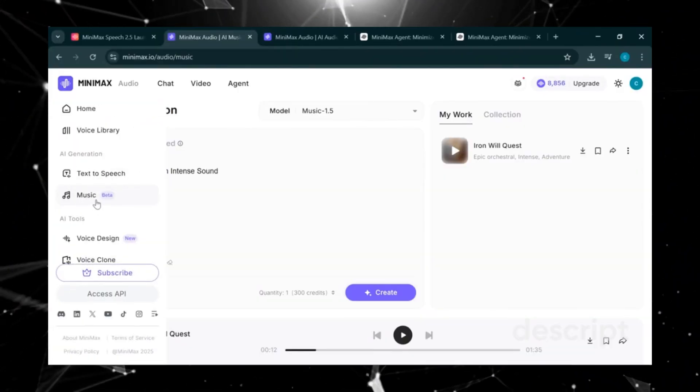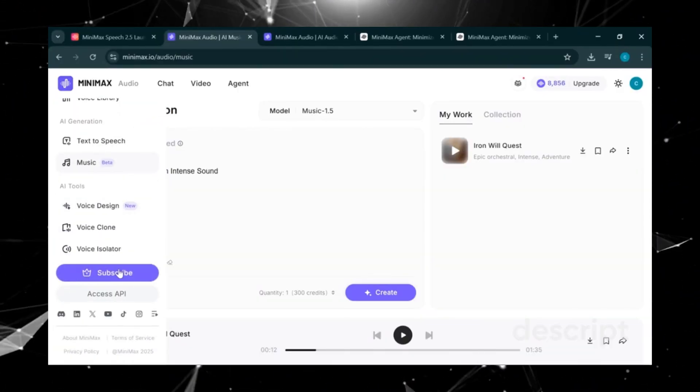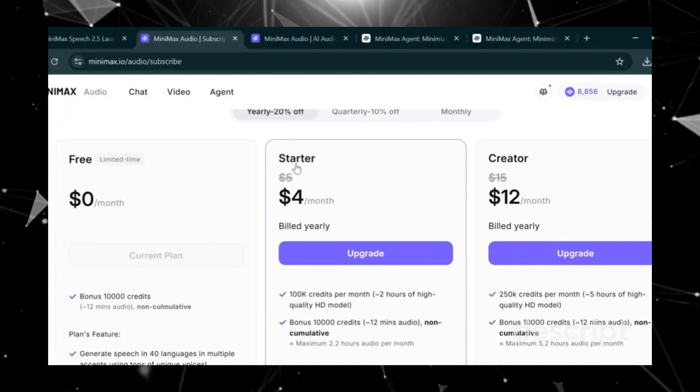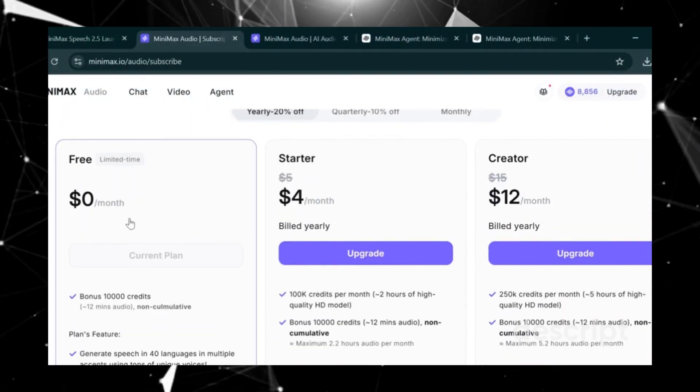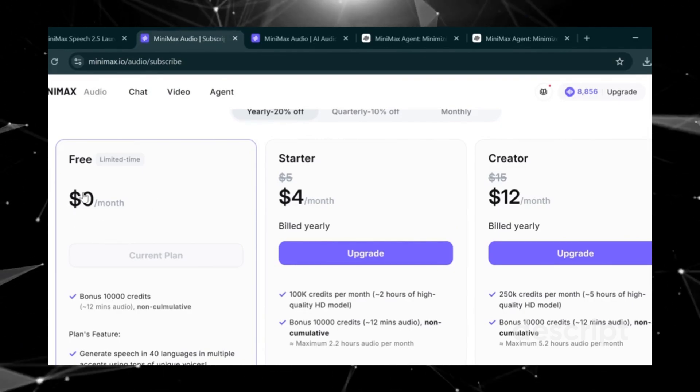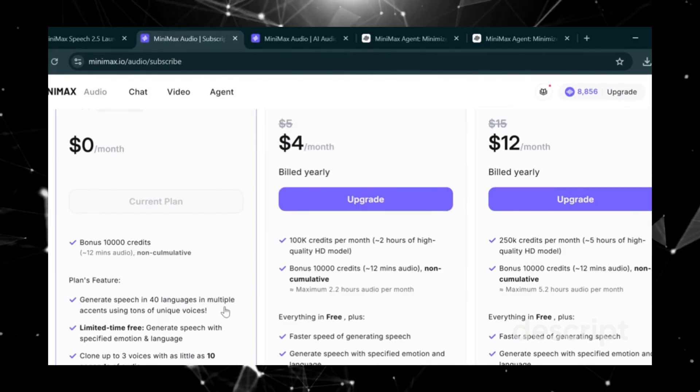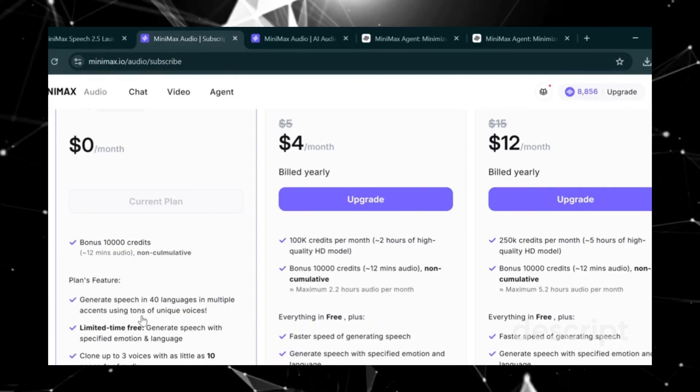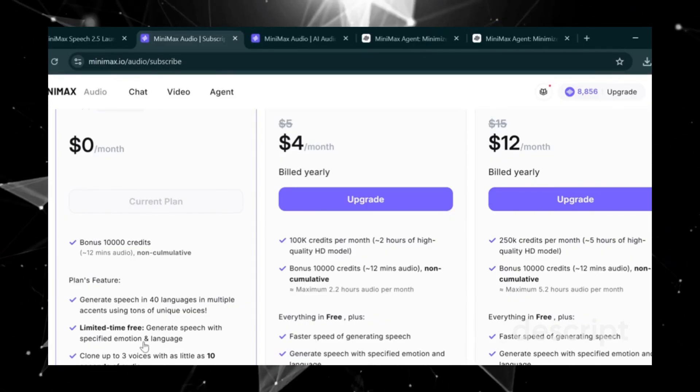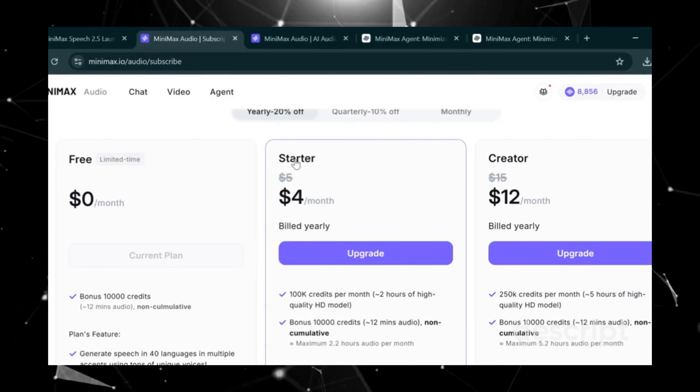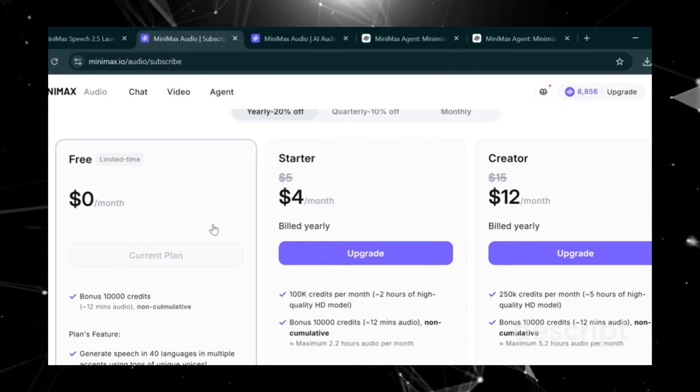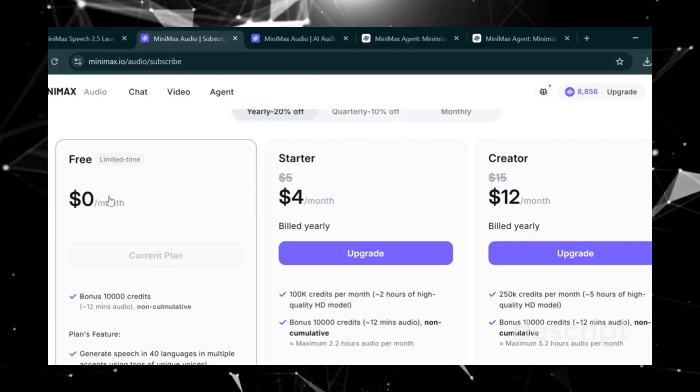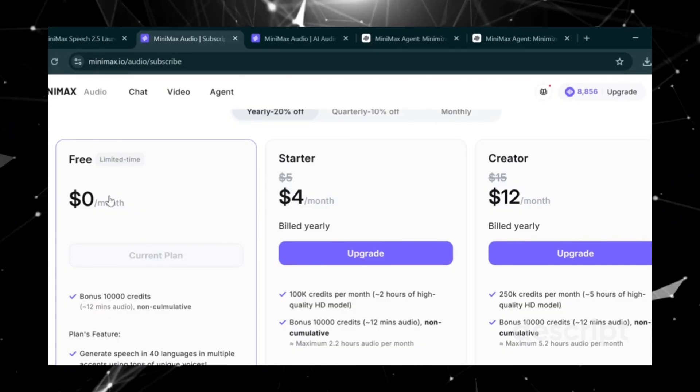Before we wrap up, let's quickly look at the pricing. Scroll down and click on subscribe. Here you'll see the free plan, starter, and creator tiers. For this tutorial, everything I've shown you was done on the free plan. With it, you can generate music, create speech in over 40 languages, and use multiple accents with tons of unique voices. Honestly, it's a solid option for anyone starting out. Personally, I'm sticking with the free plan because it gives me everything I need to produce high quality faceless YouTube videos.